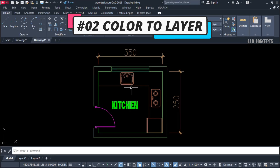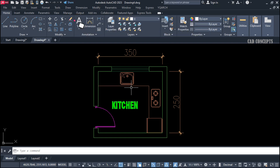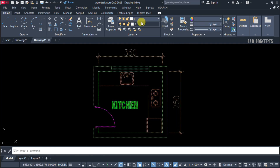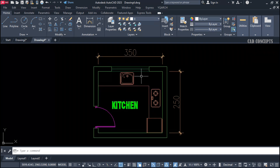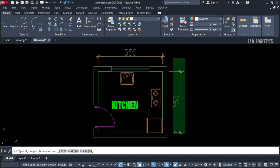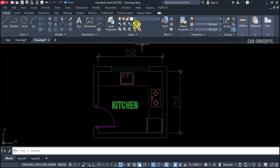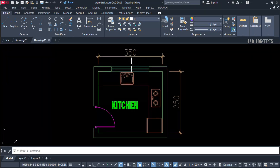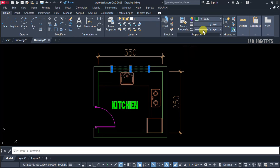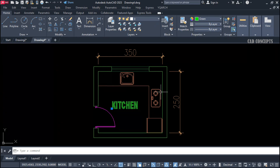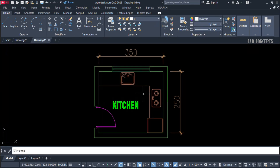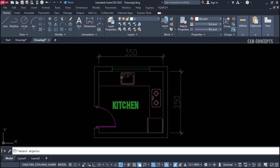Number 2: Color to Layer. We have created different colors for this complete plan, but if you select all, there is no any layer — we have created color only. How to create color to layer? Means the different colors we have, that color I want to convert directly into layer, and that particular object also should go to that color's layer. You will see very smoothly how we can convert any color into layer. C2ER command — just select all, enter one time.